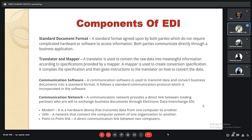There are four components of electronic data interchange. The first one is standard document format — a standard format agreed upon by both parties, where both parties communicate directly through a business application.